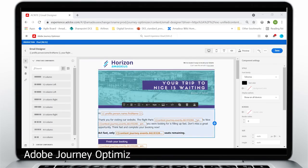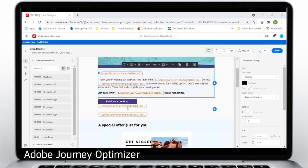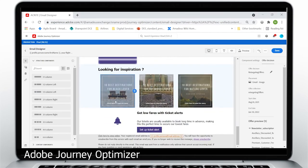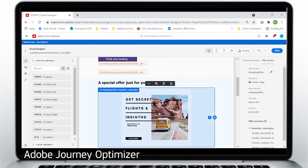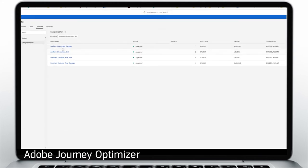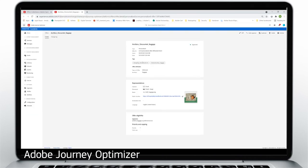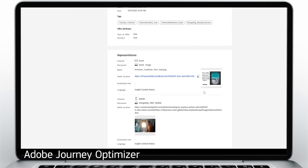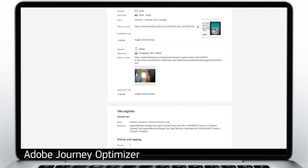Adobe Journey Optimizer's email designer allows you to preview your message, using flexible components to personalize content and offers. Thanks to Amadeus Advanced Retargeting, dynamic information like flight price and availability are refreshed when the email is sent. In our collection of retargeting offers, we click on the discounted baggage offer and can view the details including its type, ID, tags and attributes. There's also a visual representation of the content and a list of segments eligible for the offer. On the offer for a premium customer free seat, we see the details, visual representations for both email and mobile, and the decision rule used for offer eligibility.